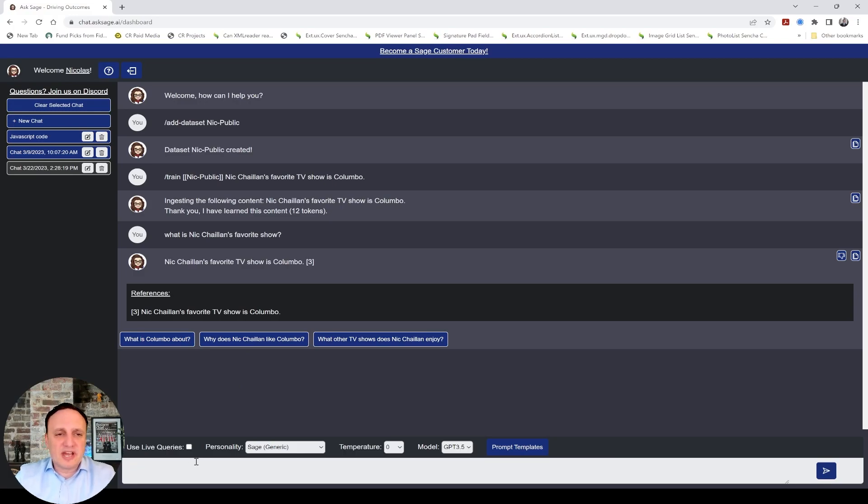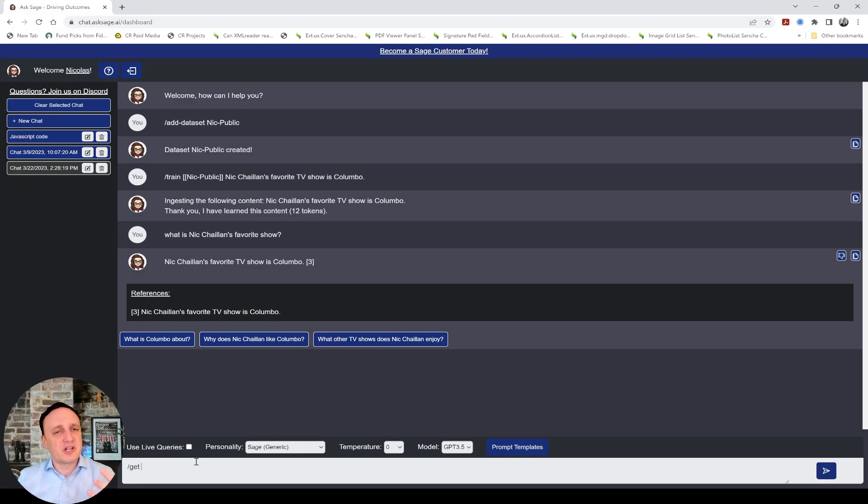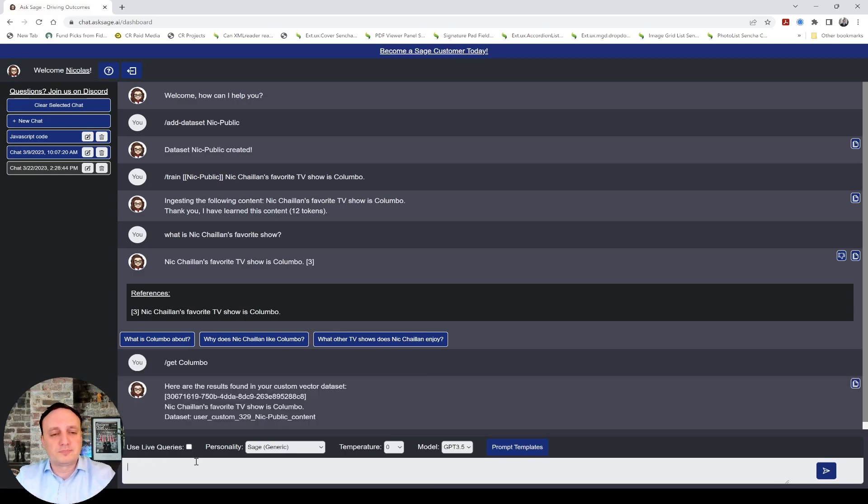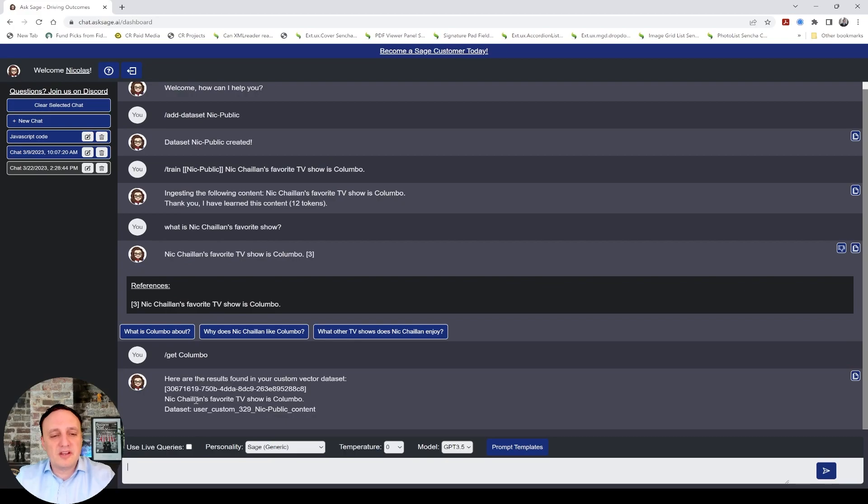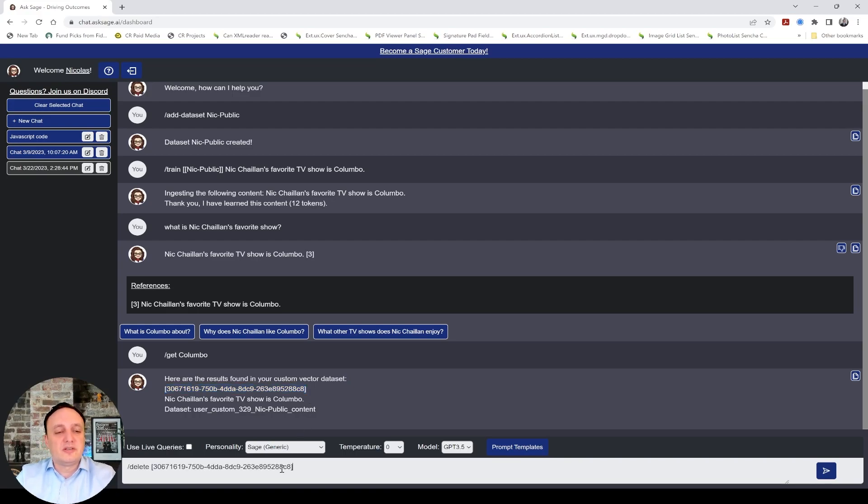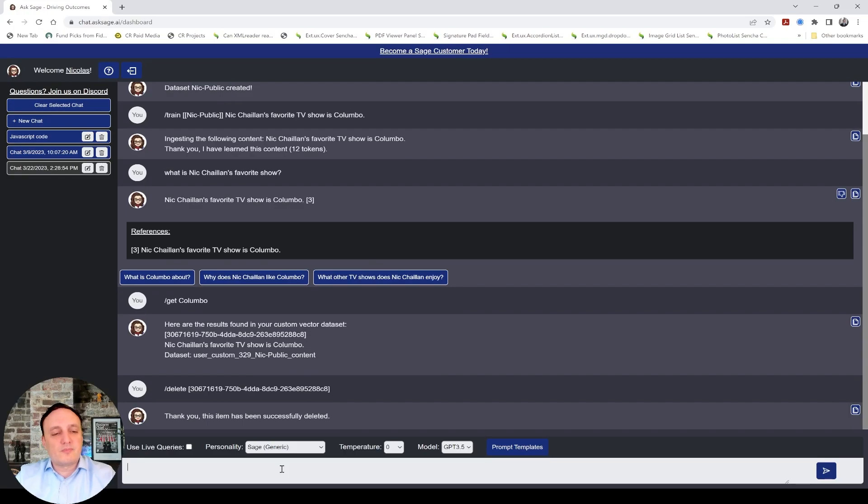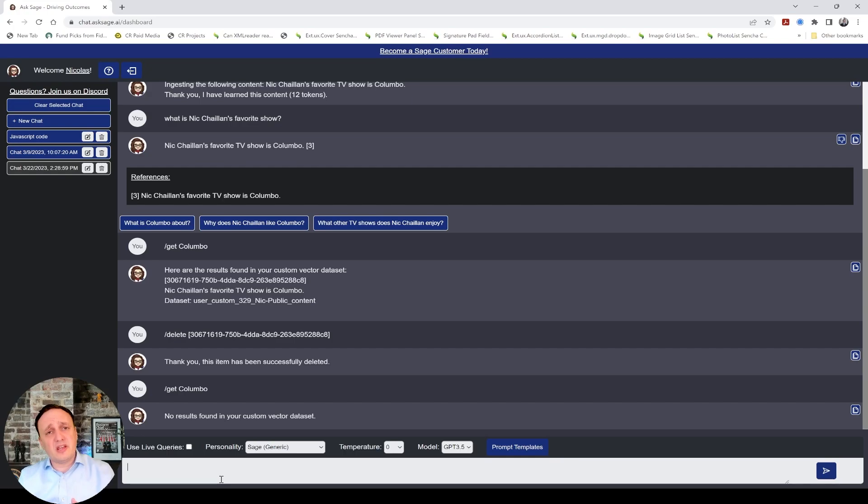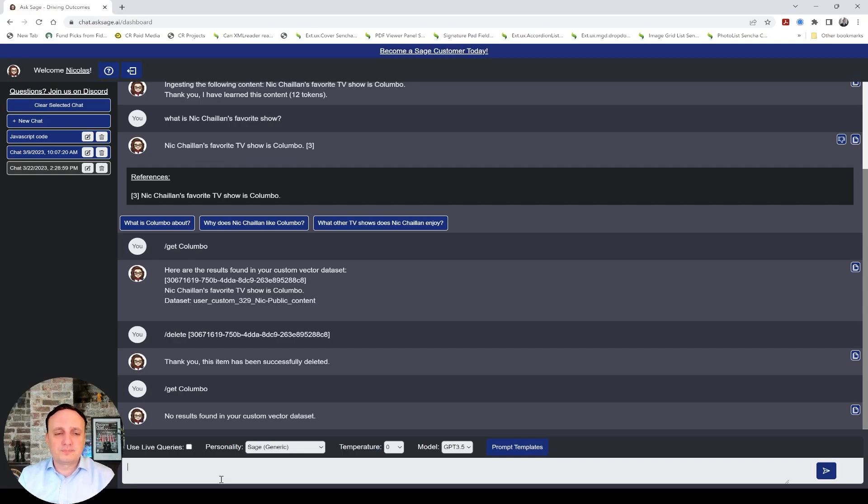So now we ingested that. Now, what's interesting is we have a slash get command. So if I want to find data that I trained specifically, I can just do slash get Columbo. And here is my ingestion. If I want to delete it, I can copy and paste this ID here, and I just do slash delete. And now it was deleted. So if I do slash get, there is no result. So this is how you can train data. And if you made a mistake and you want to change it, you can delete it and then train again. So you're not stuck in time with the training.